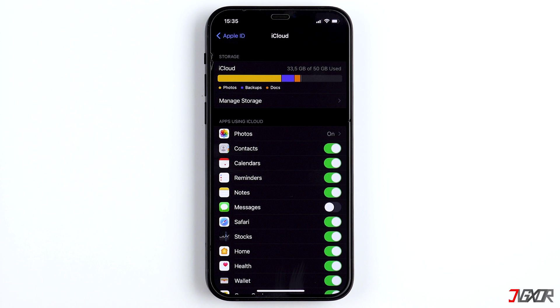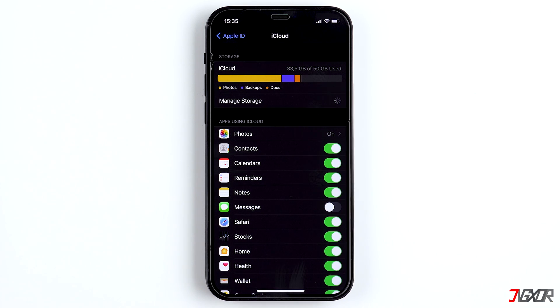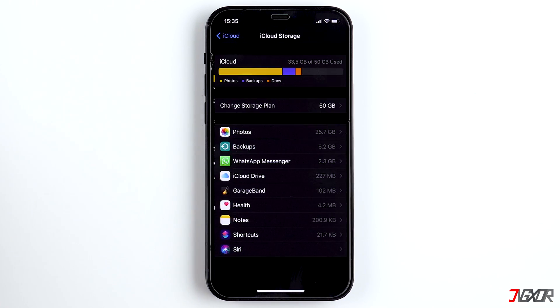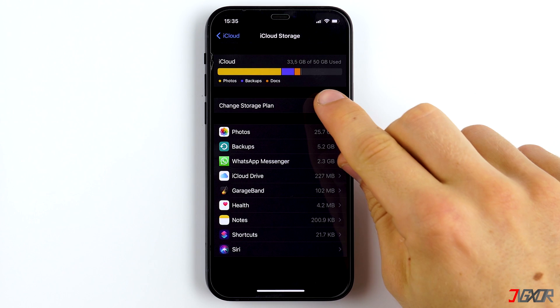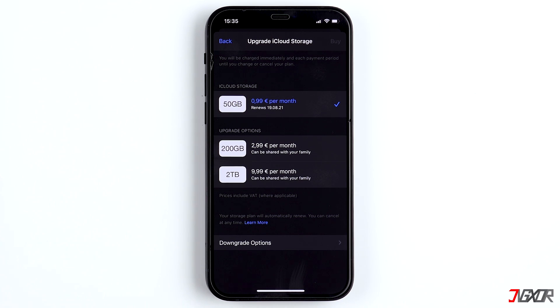The easiest way to solve this problem is to buy more iCloud storage. It doesn't cost that much and just makes sense. For €1 a month, you get 50GB of storage. That is enough to save all apps in the cloud, to create backups and to save a few photos on it.